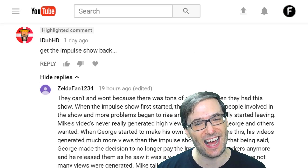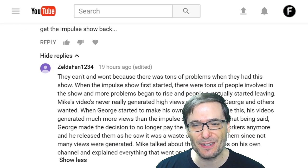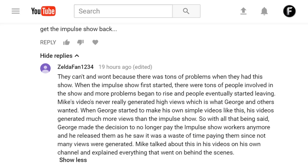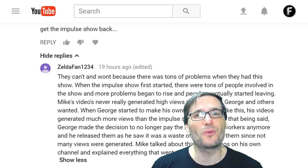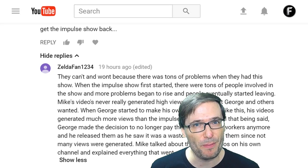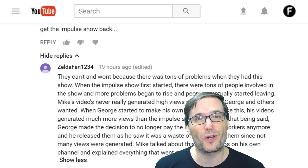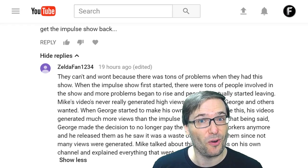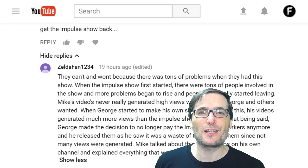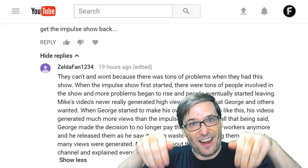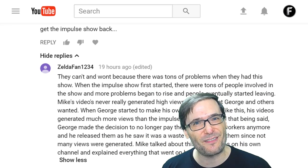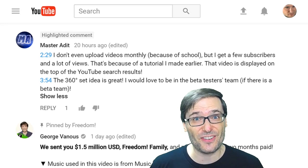IWHD said 'Get the impulse show back,' to which ZeldaFan1234 also wrote a very detailed and correct answer. The gist is that the impulse show was not generating the views we were hoping it would get, and we felt it wasn't worth the money we were paying to have it produced. I would love to bring the impulse show back, or a show like impulse, if we can do it on a more appropriate budget. Tell me in the comments below if you remember the impulse show, and what you think of its quality, and if we should bring it back.